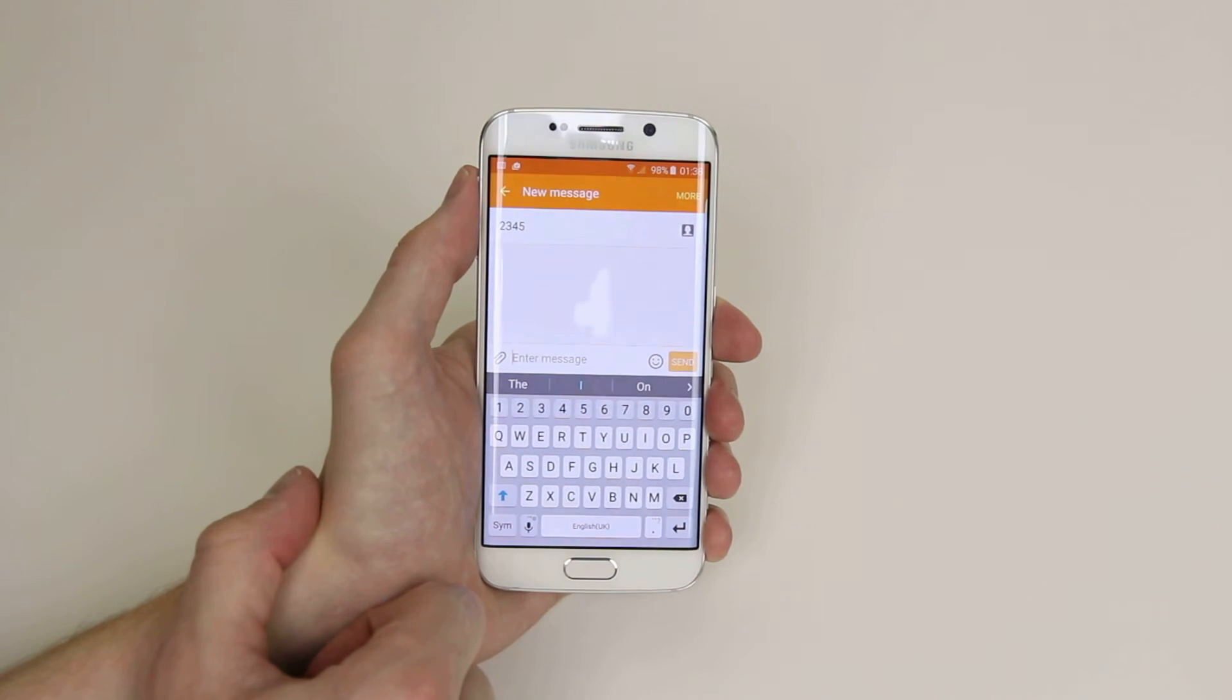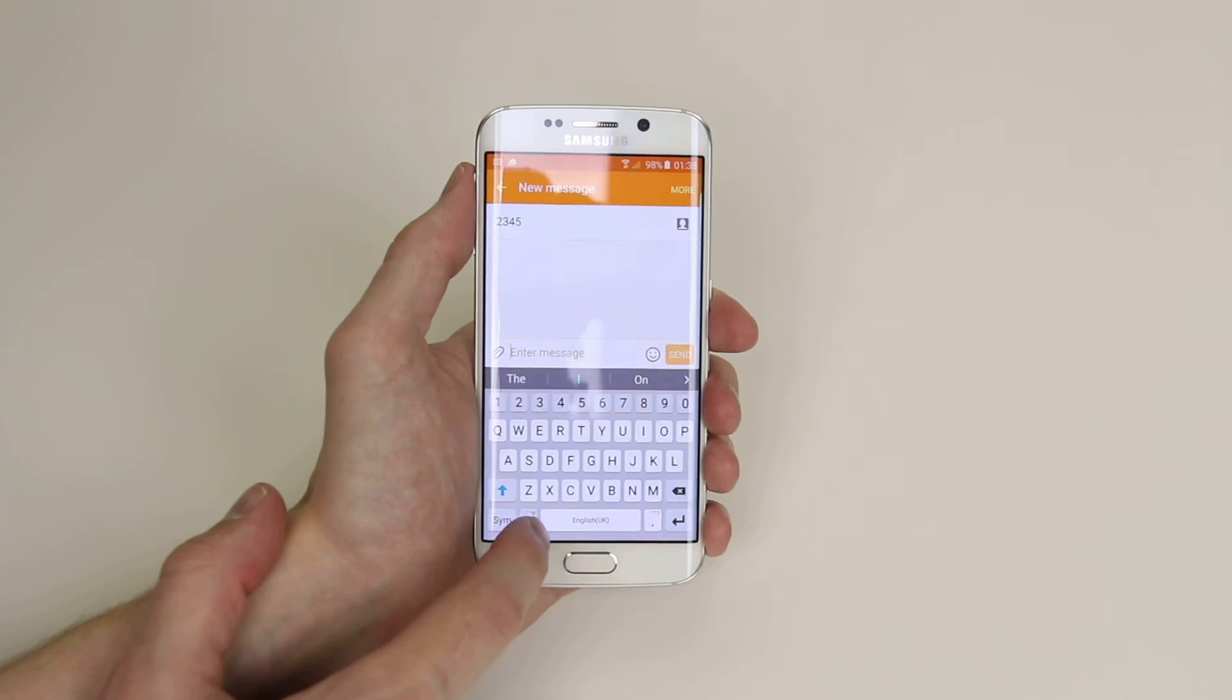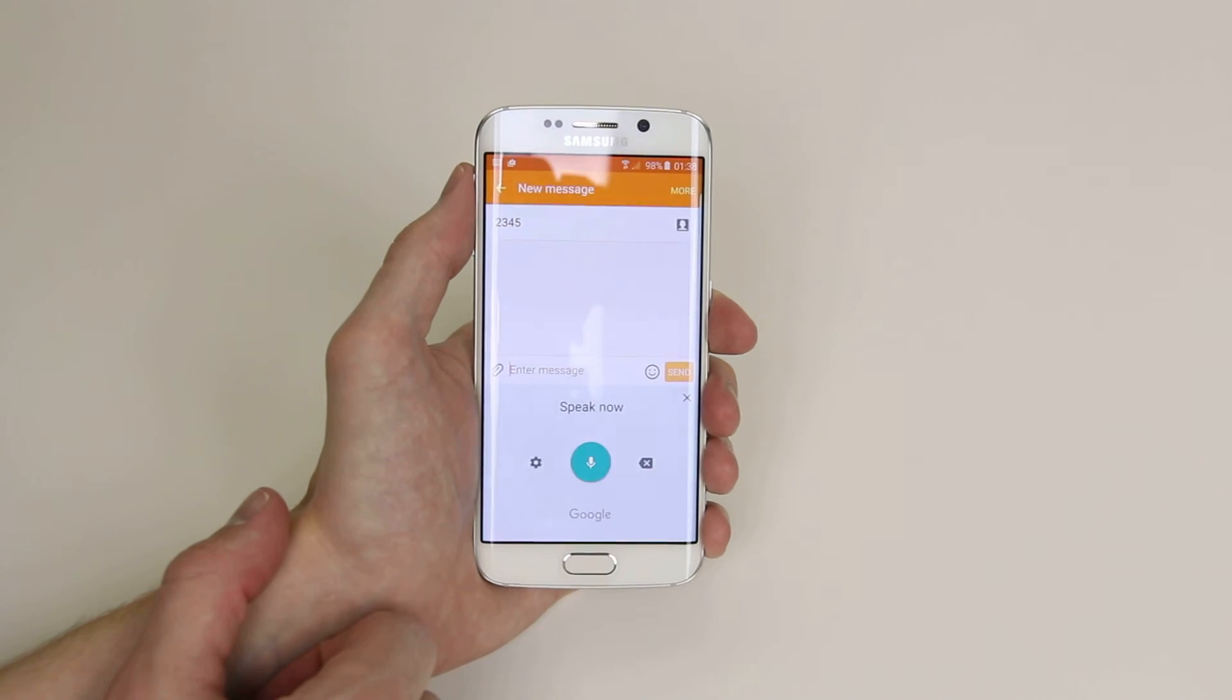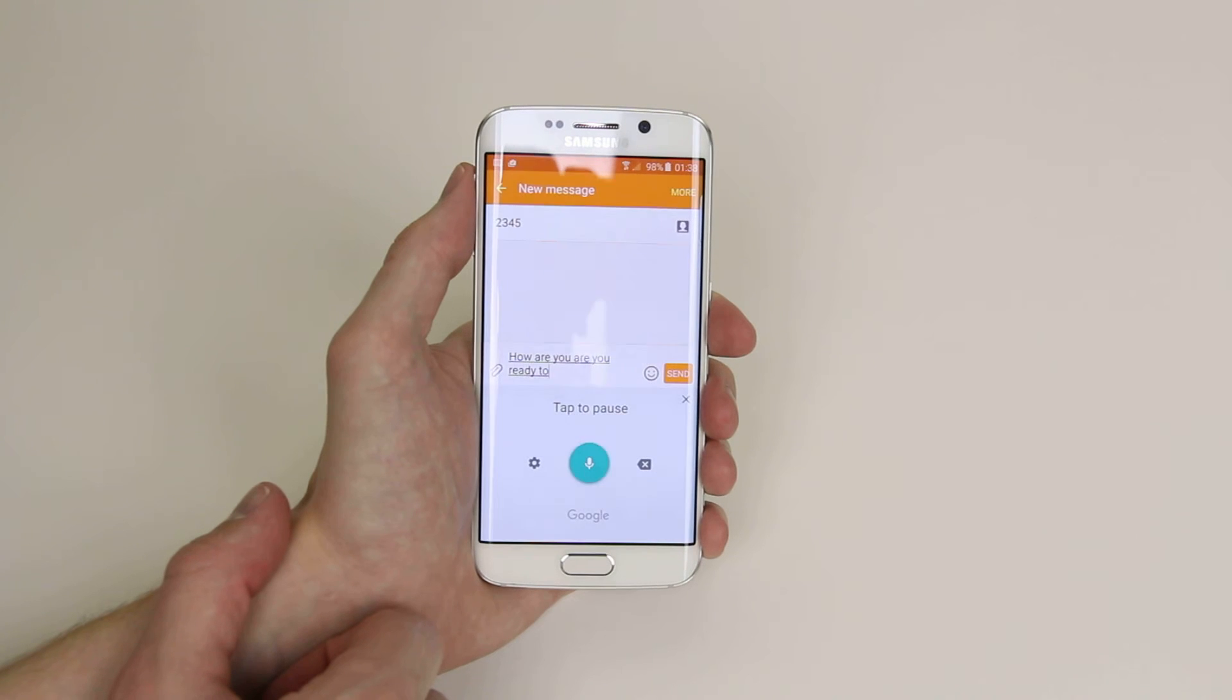Next we can enter our message just by doing the same and clicking the microphone again. How are you? Are you ready to go out?